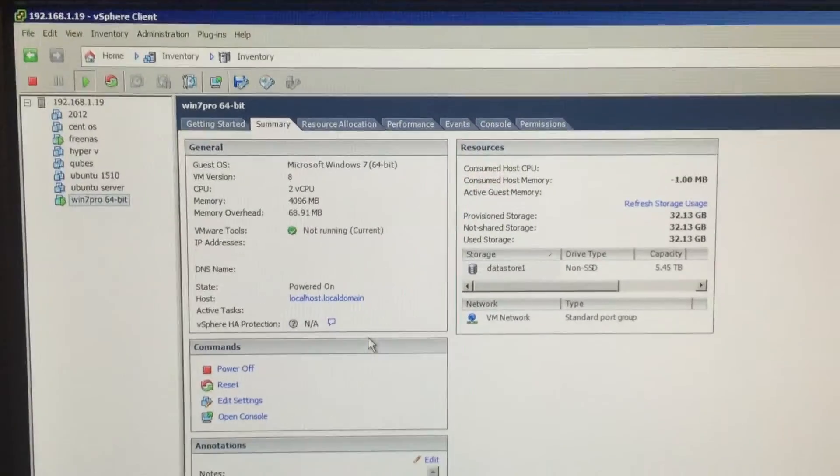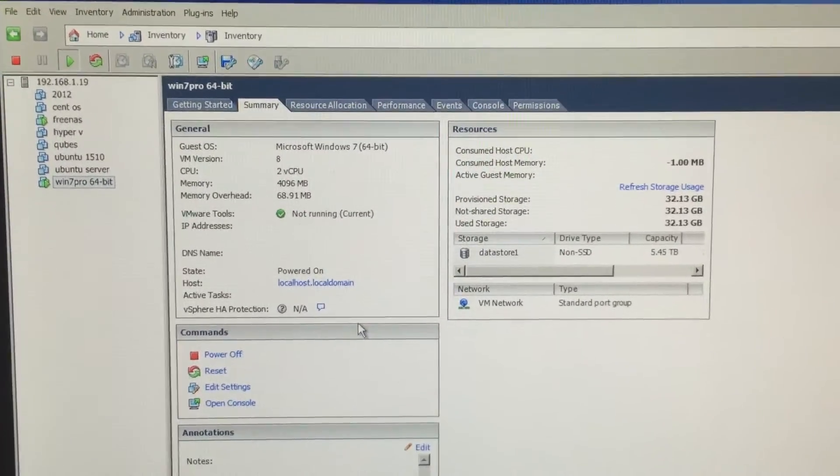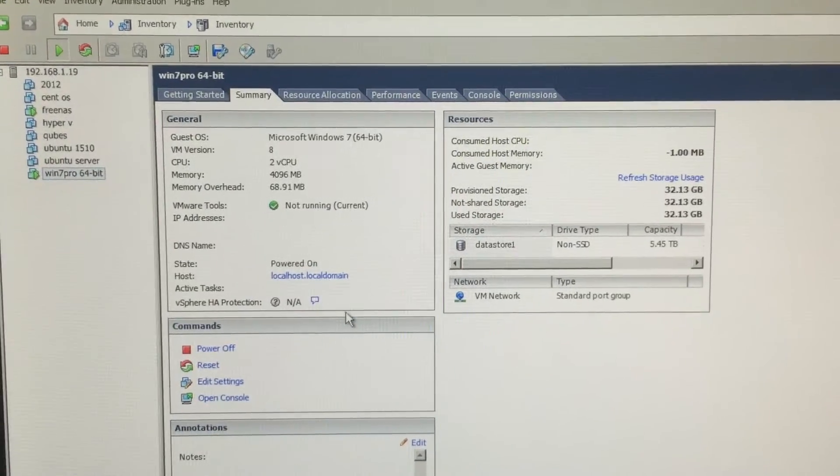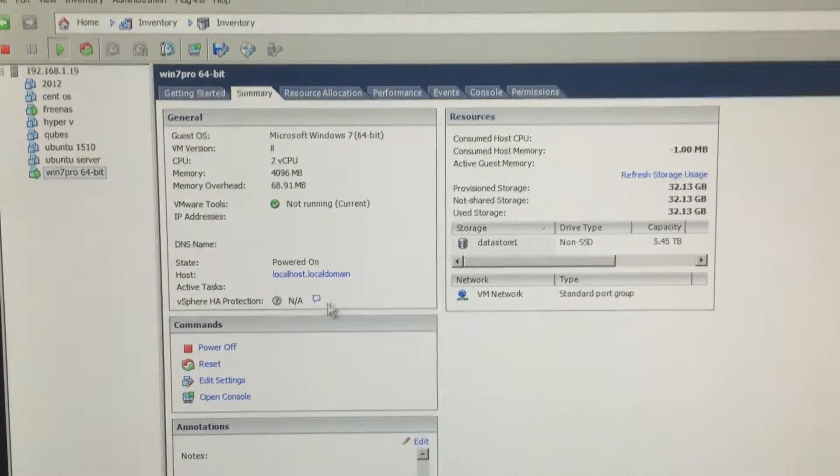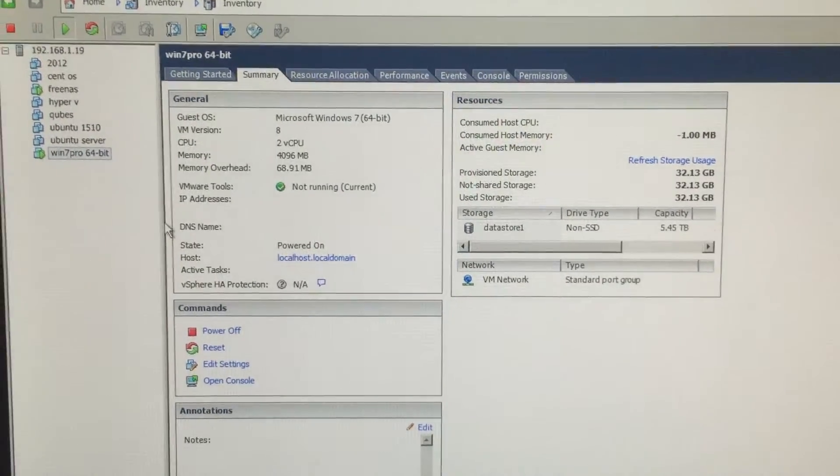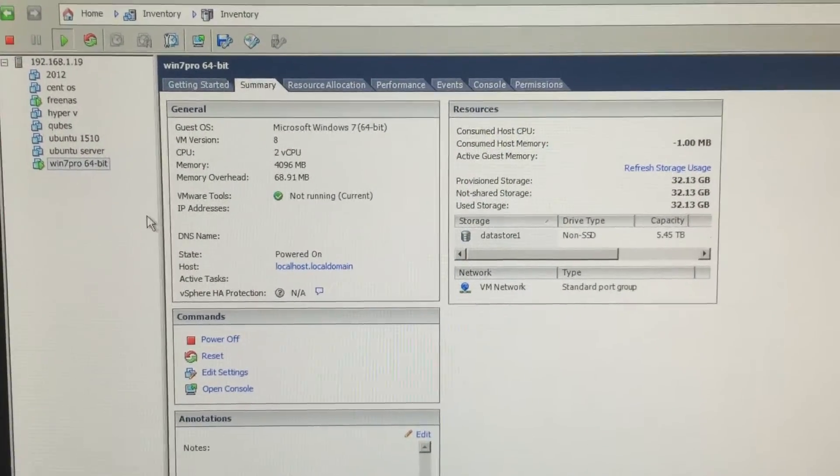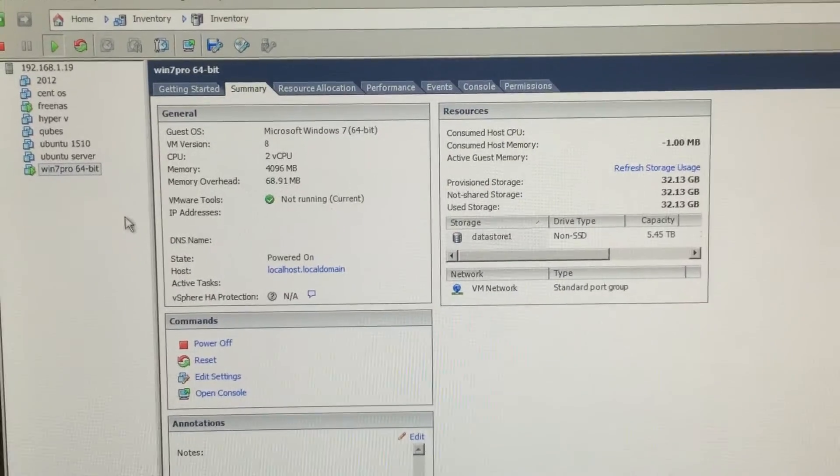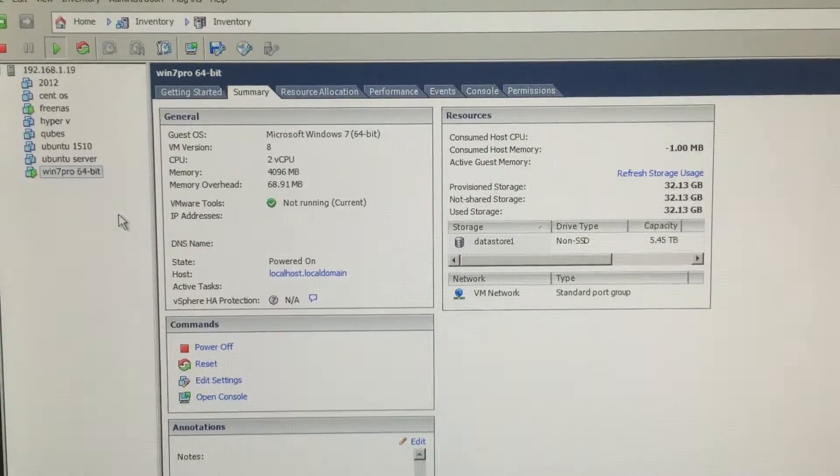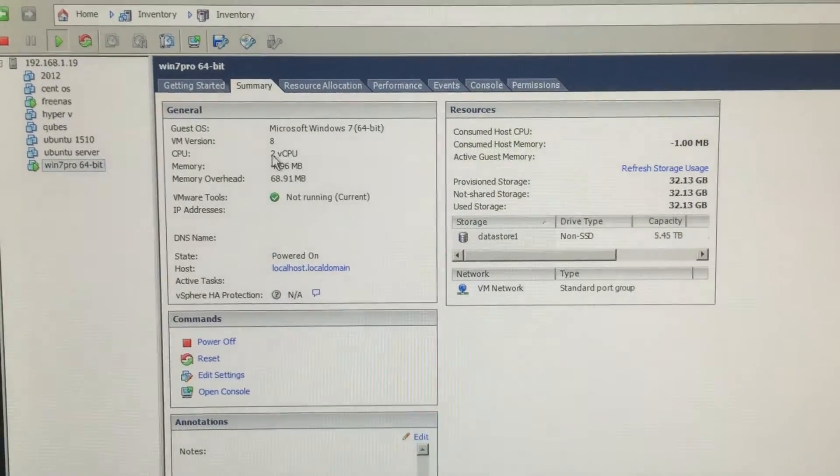You also need to get the VMware tools installed before you install the Quadro driver. It takes some time.